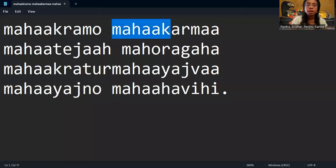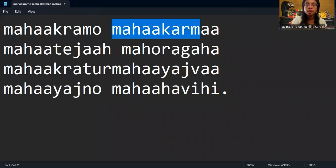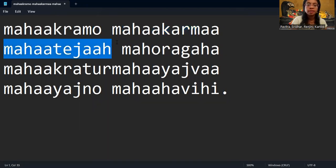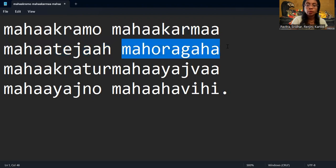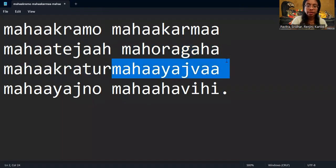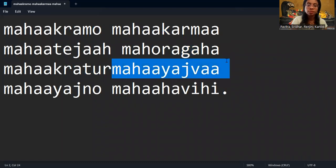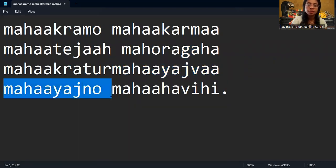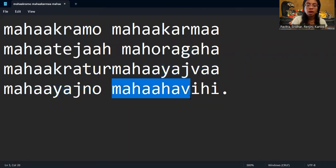Mahakramu, Mahakarma, Mahateja, Mahoragaha, Mahakratur, Mahayajwa, Mahayaknyo, Mahahabihi.